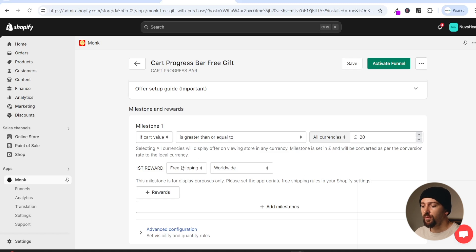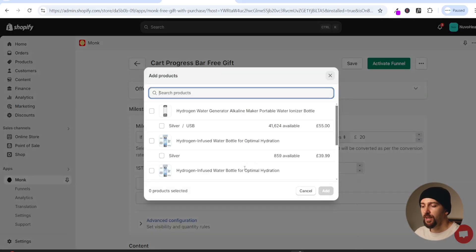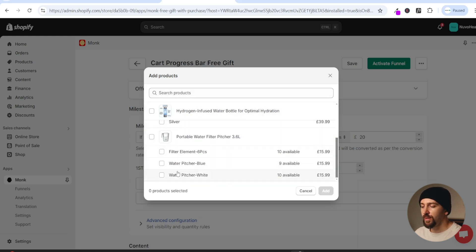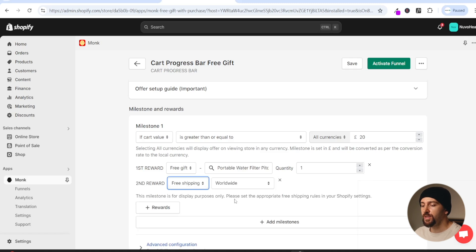Now you have the first reward. You can choose free shipping, customer reward, or free gift. If we choose free gift we can then select the specific product the customer will receive. I'm going to scroll down and choose this product and click on add. You can choose the amount of free gifts they get - we'll leave it as one. If you click on plus rewards you can also add free shipping, so if they spend over 20 pounds they get the free gift and free shipping.